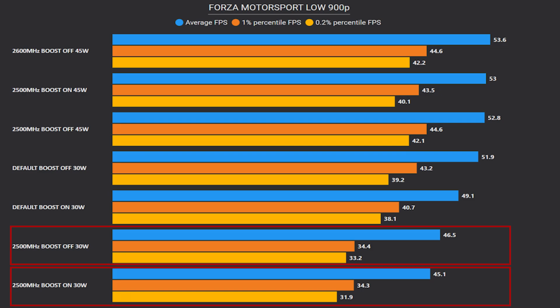One point to clarify here: if we fix the GPU clock to 2500 at 30 watt TDP, whether with boost on or off, it's going to lag quite behind.